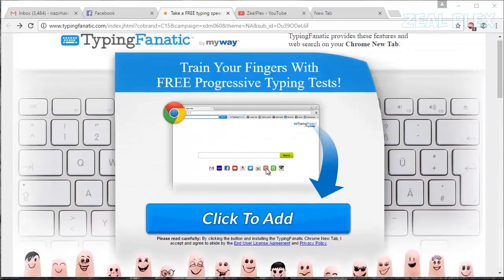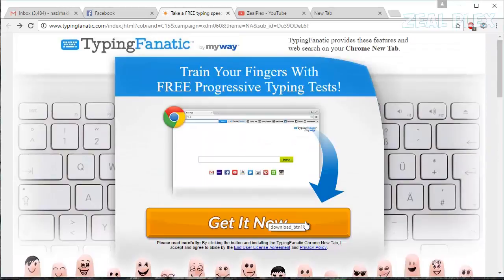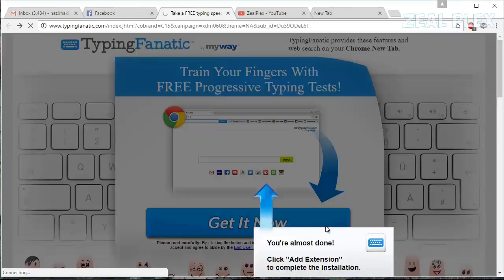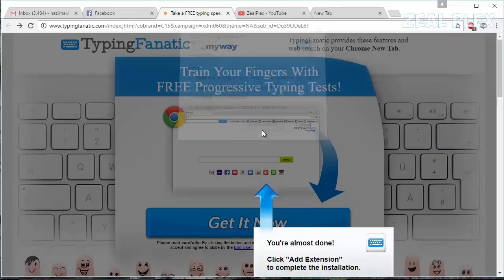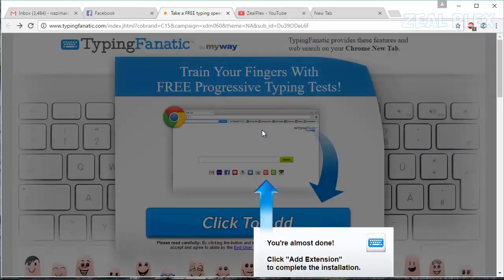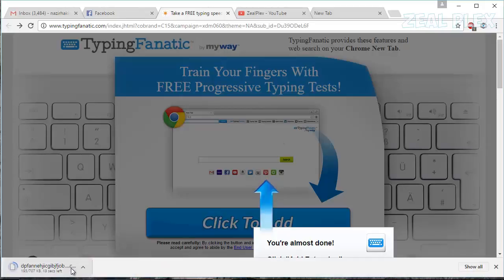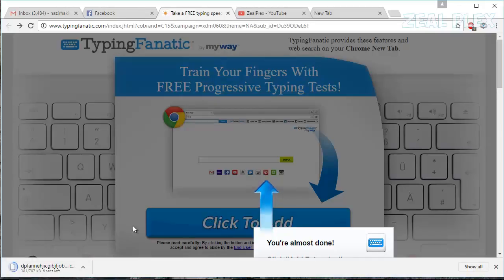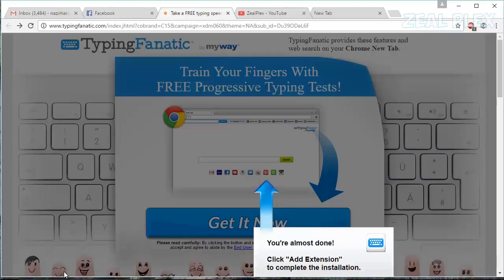I'm going to click on it and it's saying you're almost done. So I'm going to add the extension to my Chrome browser and it's going to download. As you can see, it has been downloaded. It's very small software - it's just giving me the extension, then we'll type everything online.